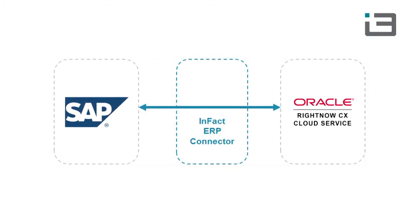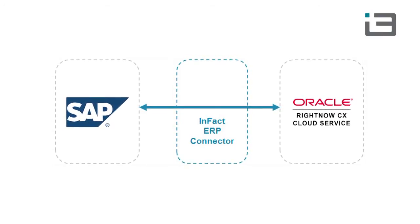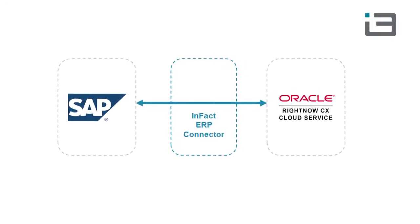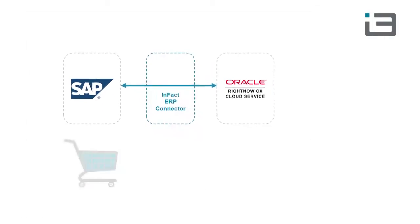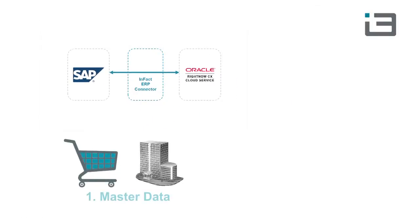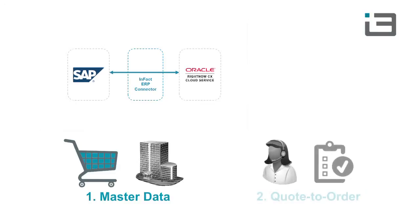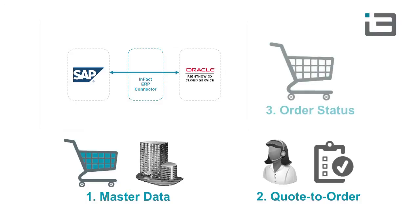Specifically, we'll look at synchronizing master data like products and customers. And we'll look at a typical use case, order synchronization, which will include code to order from Service Cloud to SAP, and order status update from SAP to Service Cloud.